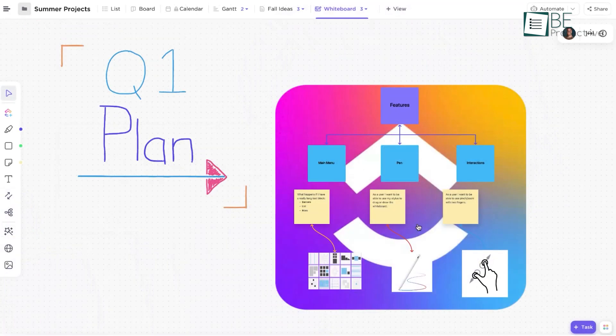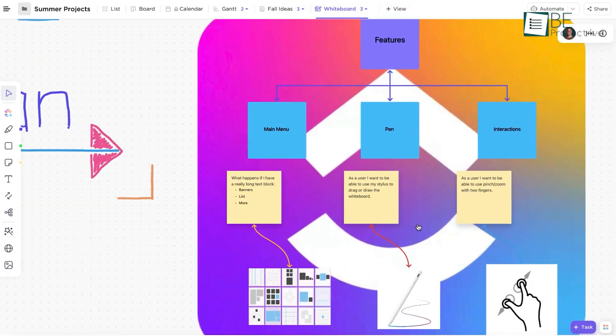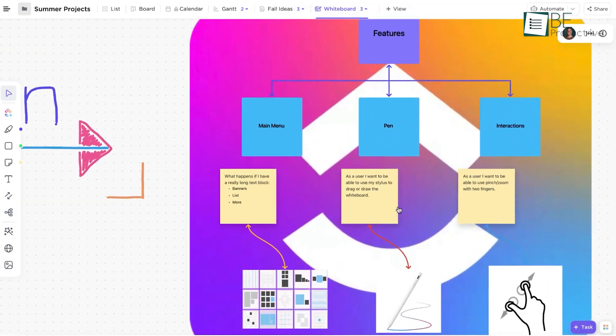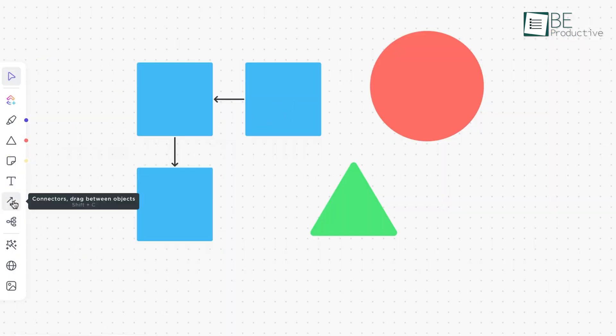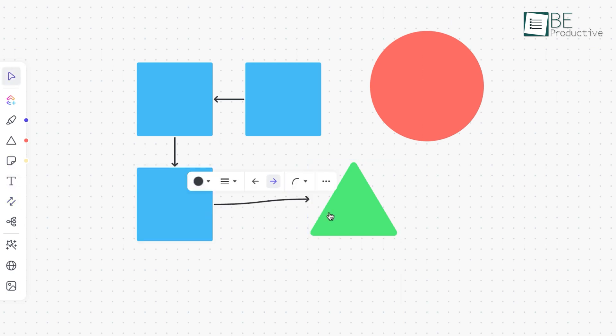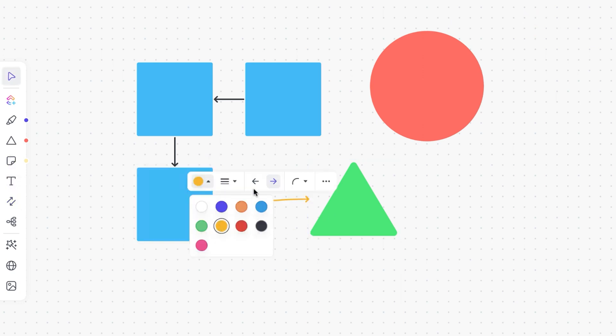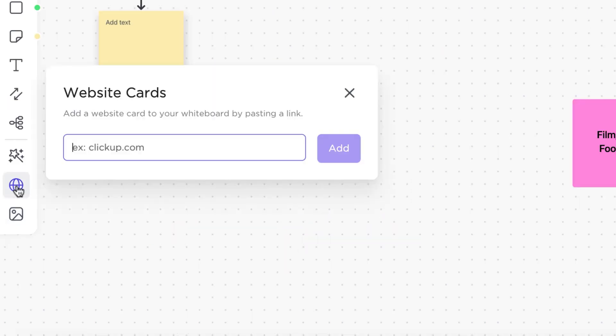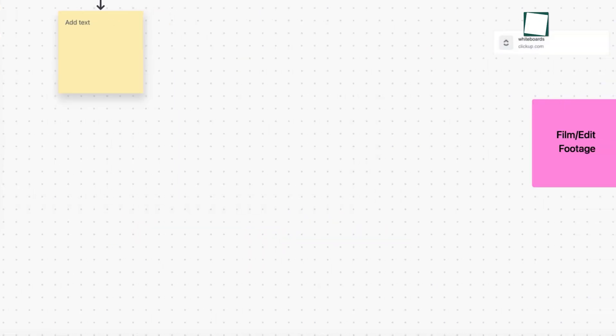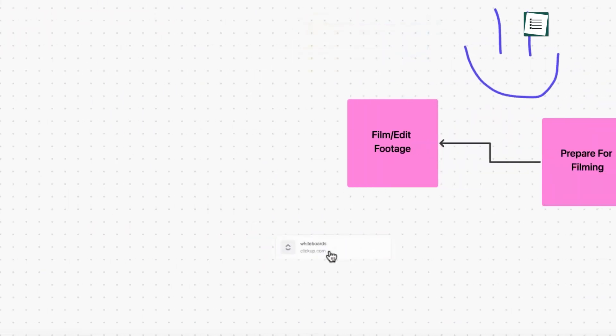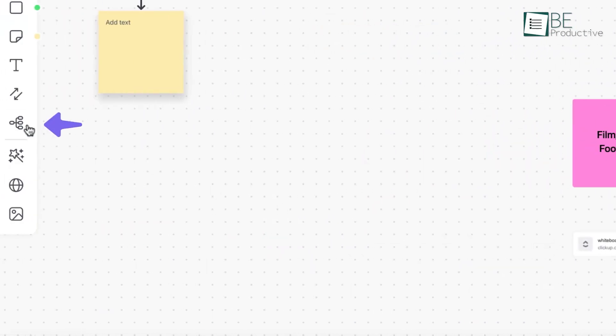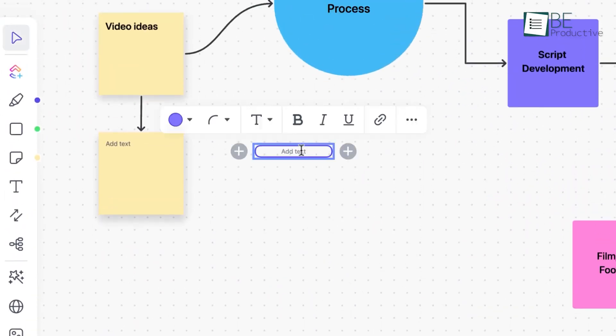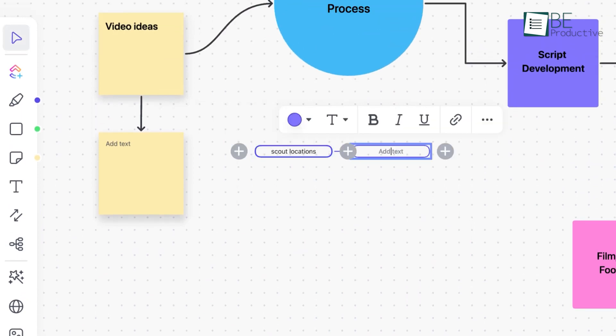One standout feature in ClickUp was its whiteboards. This visual collaboration tool was great for brainstorming sessions about resource allocation. We could map out our team structure, draw connections between projects and resources, and even embed tasks directly in the whiteboard. This visual approach really helped us think creatively about how to best utilize our resources.